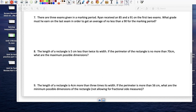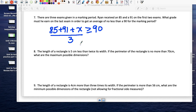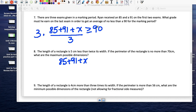There are three exams in the marking period. Ryan received 85 and 91 on the first two exams. What grade must he earn on the third exam to get an average of no less than 90? The average is (85 + 91 + x) / 3 ≥ 90. To clear the denominator, multiply both sides by 3: 85 + 91 + x ≥ 270.